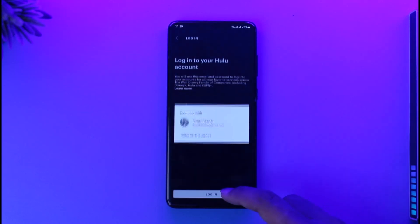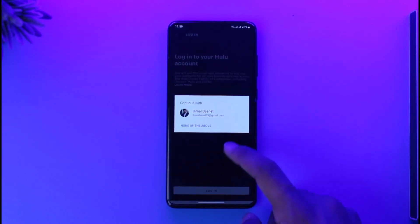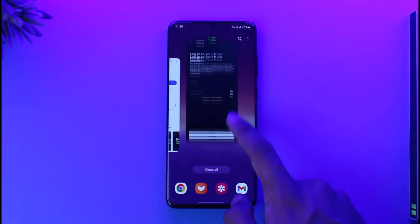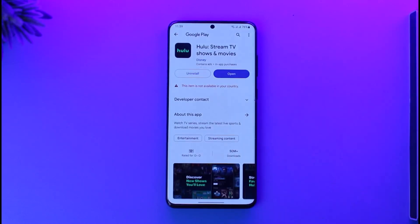That's all it takes to download and log in to the Hulu app. Hope this video was helpful. If you have any questions, feel free to leave them down below. Thank you for watching and see you soon in the next video.